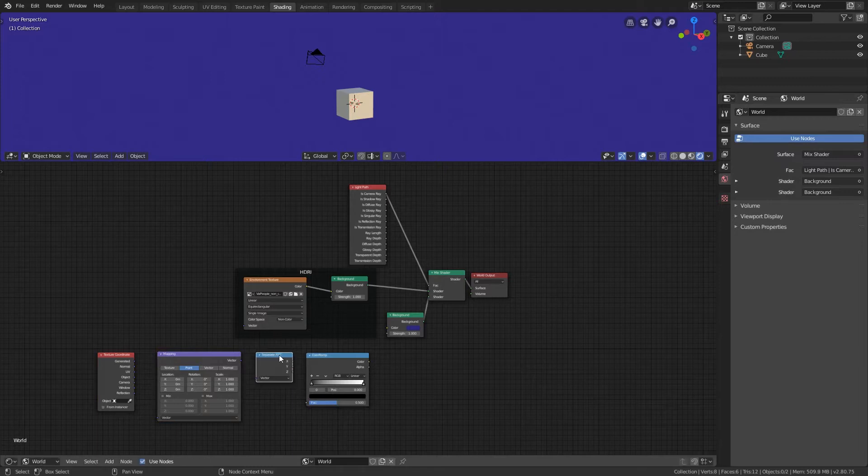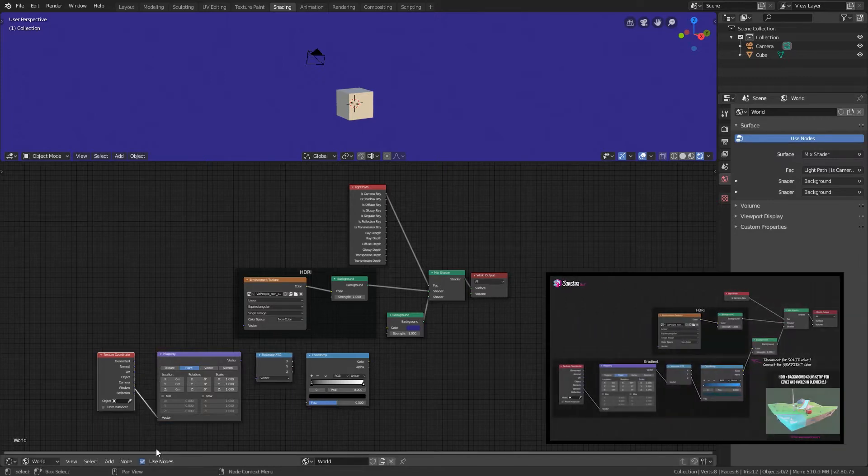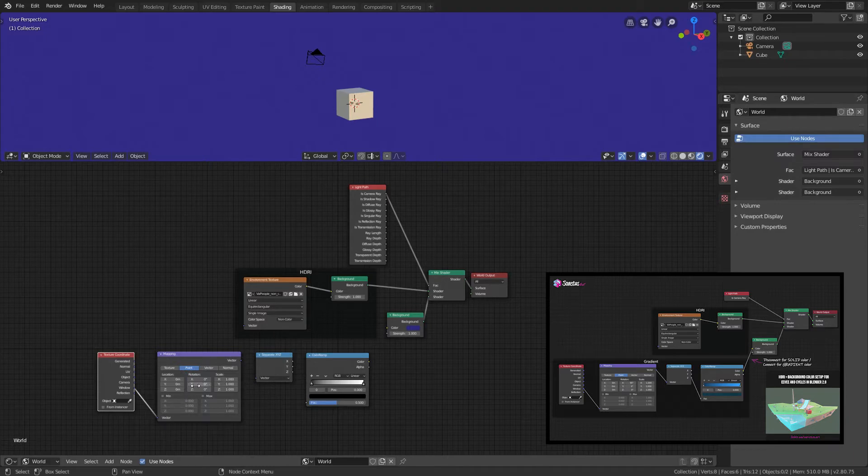I will leave you a PDF file in the description with the node setup, so you can practice or save it and use it in the future.